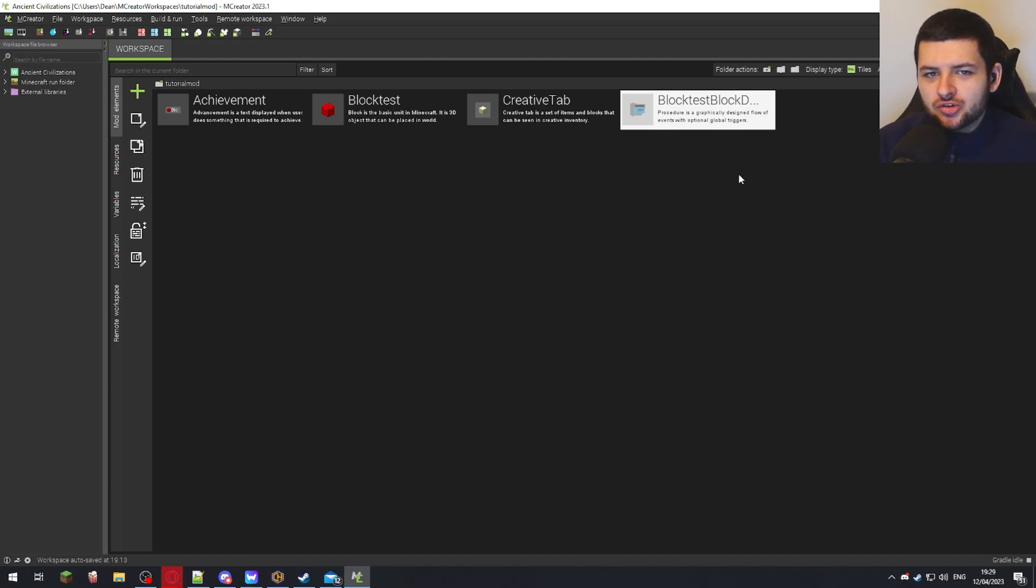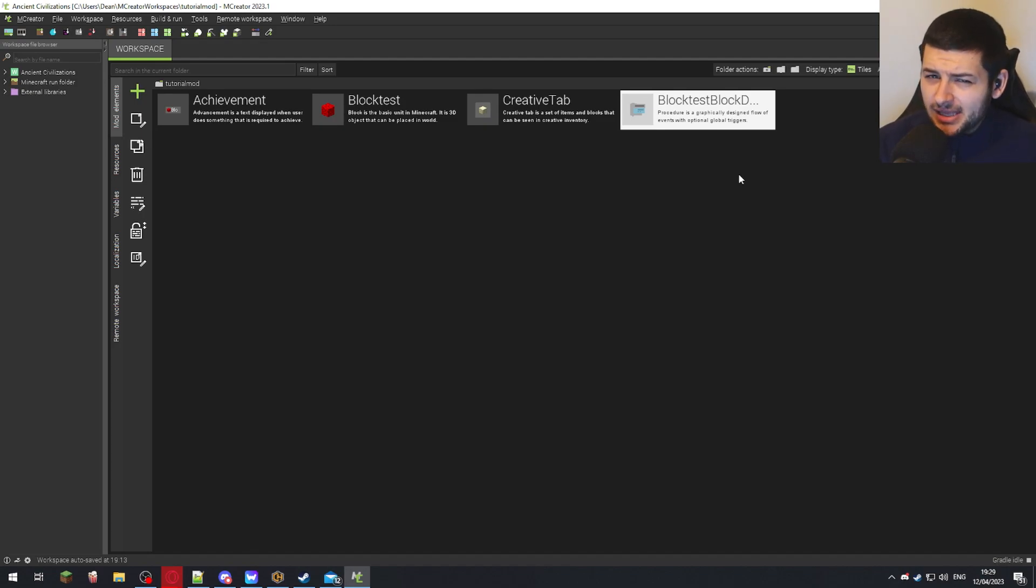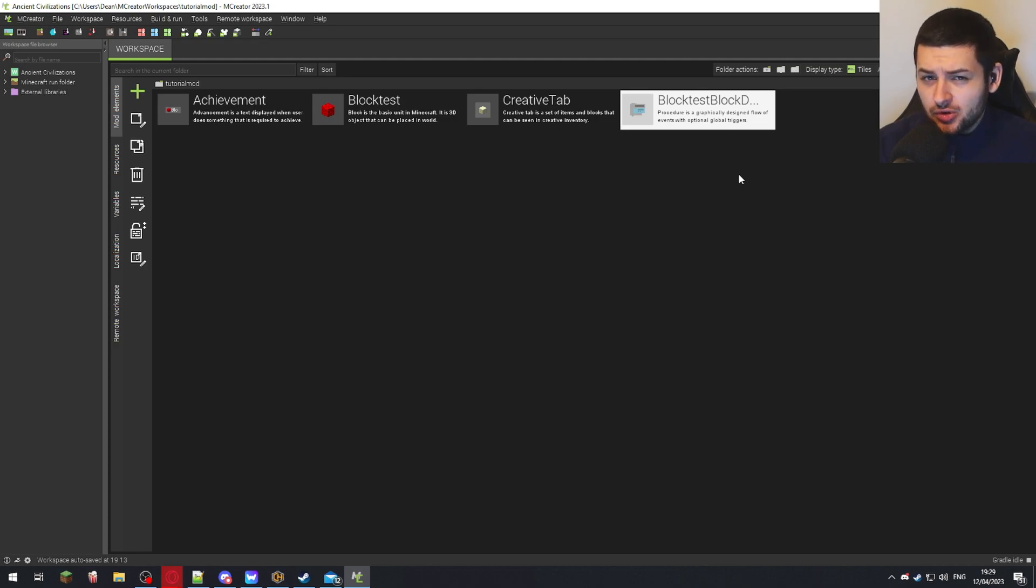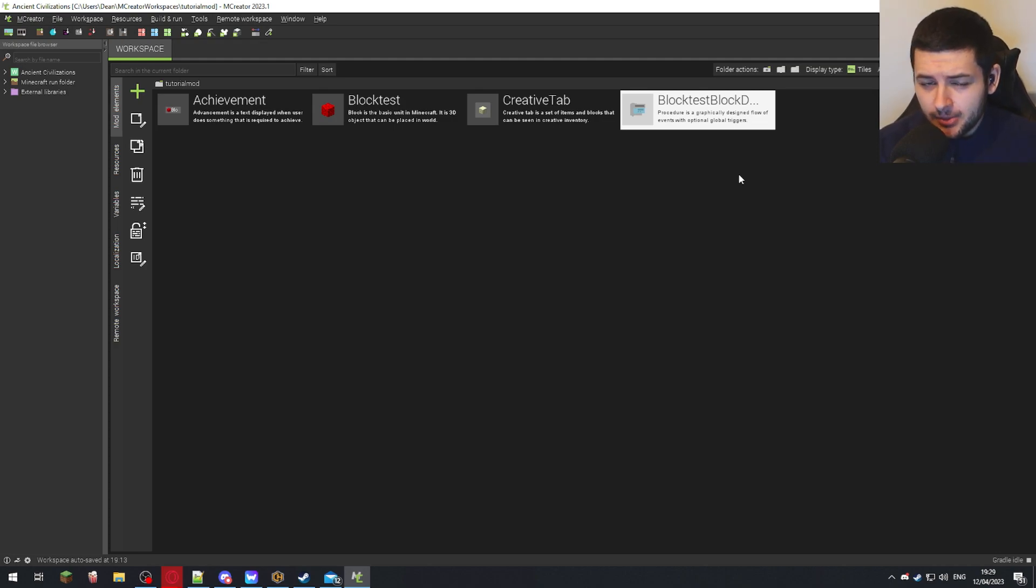So now I'm going to be showing you how to create custom armor in M-Creator. A little bit later, as we move on with the course, we'll cover some more complex and advanced sentiments around this topic.